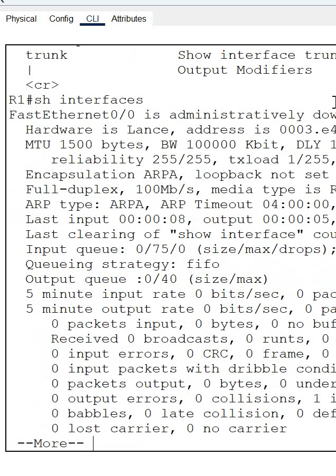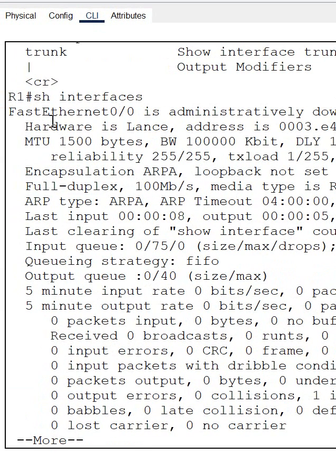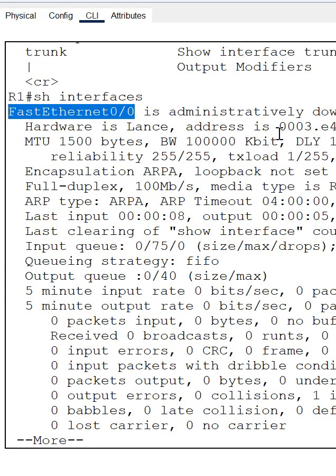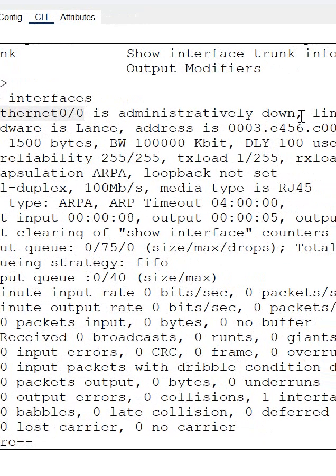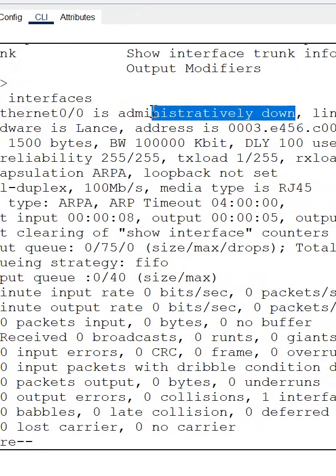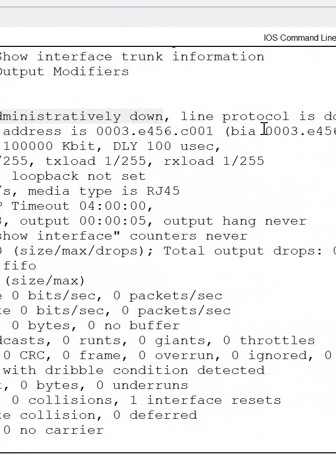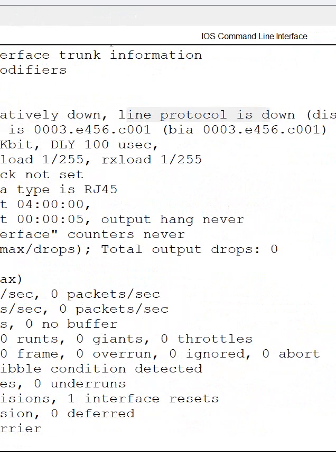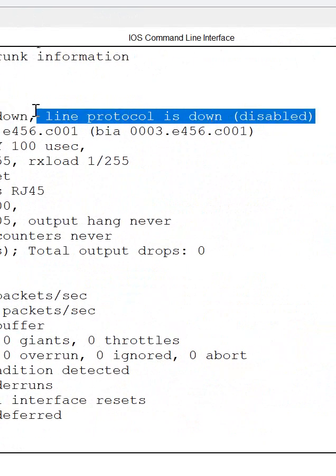All the interface information. Like here if you see, this is a FastEthernet 0/0 interface information I am getting. What is the information? This is administratively down, and you can see here this one, line protocol is also down here. Line protocol is also down and it is disabled.